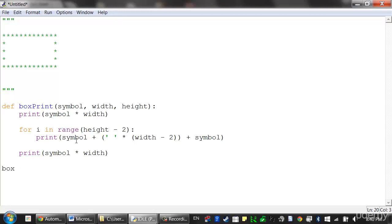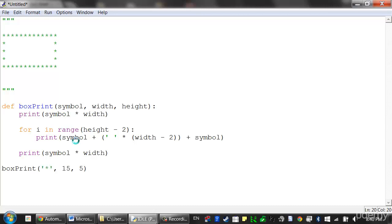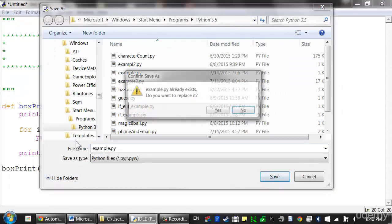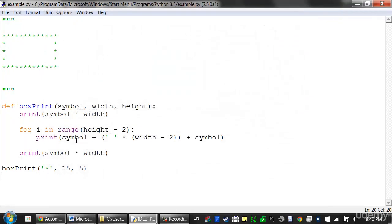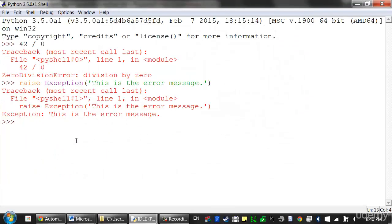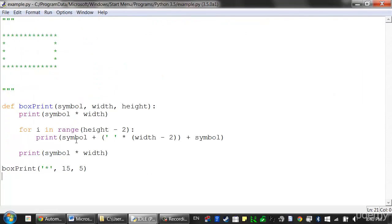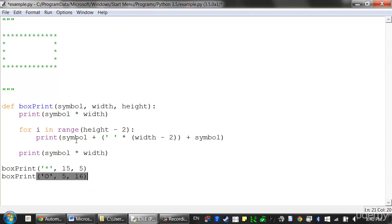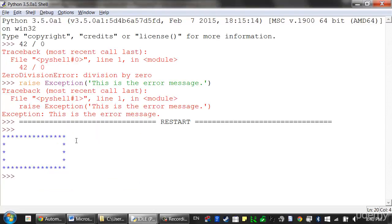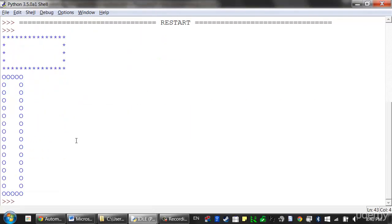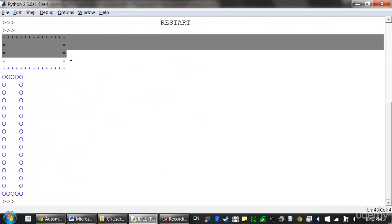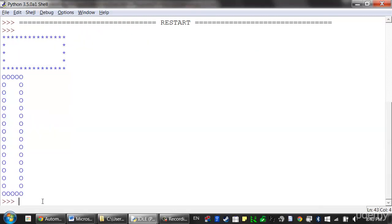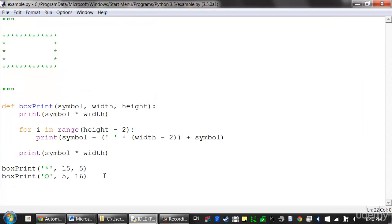So we can test this out. Let's call box print. Say I want to do asterisks, and I want it to be about 15 characters wide and 5 characters tall. I'll just save this as example.py, and press F5 to run it. Yeah, that's pretty nice. You can do this with lots of different things. I could say we'll just use a capital O instead, and I want to make a really tall and skinny box. So 5 characters wide and 16 characters tall. So that's nice. Here's the first one, and then here's the second one. And so this function is working out pretty well. No bugs in it that we can see.